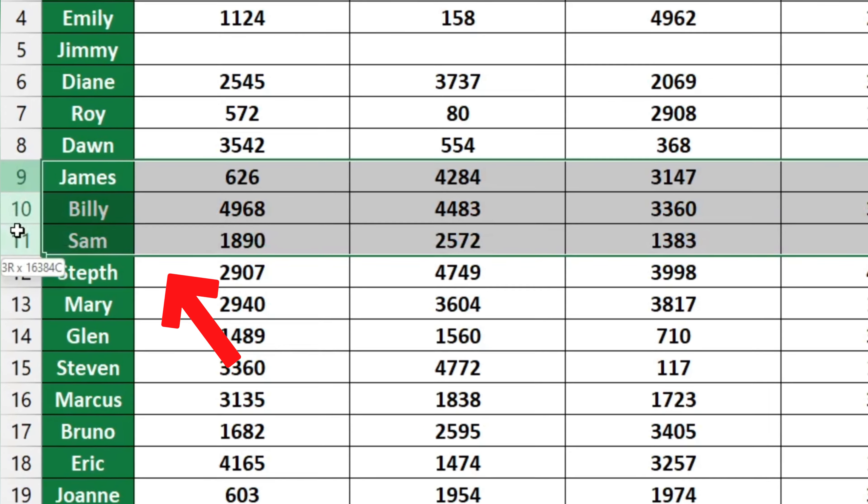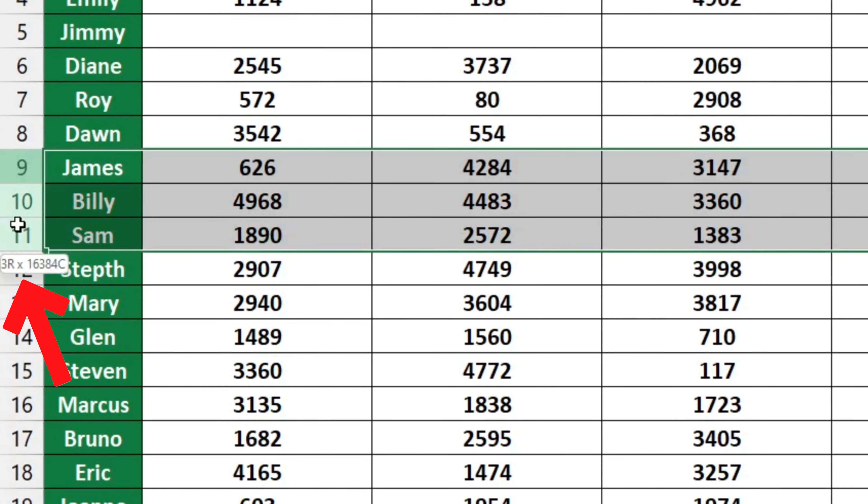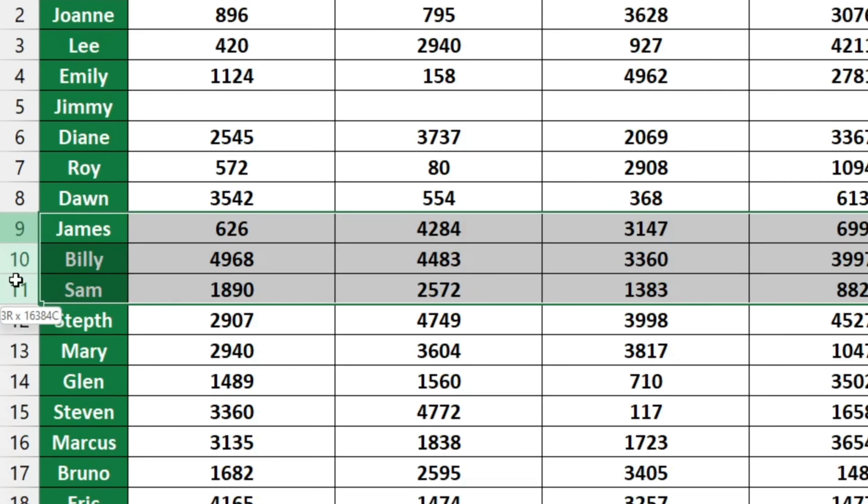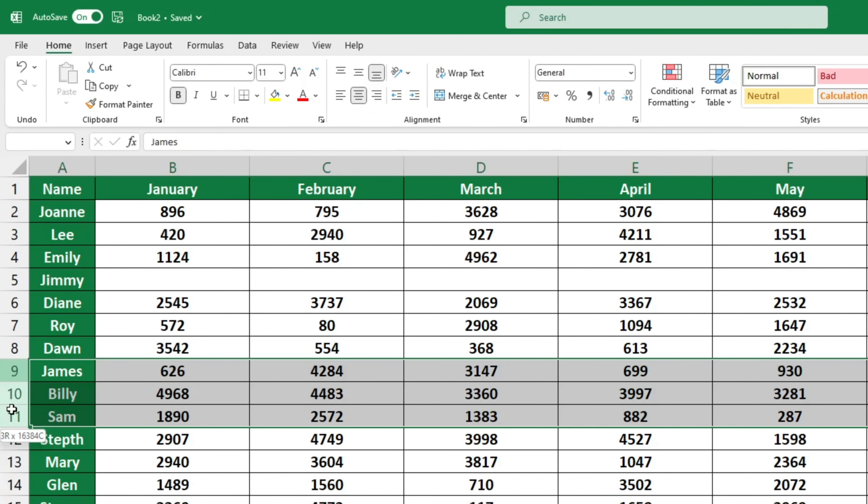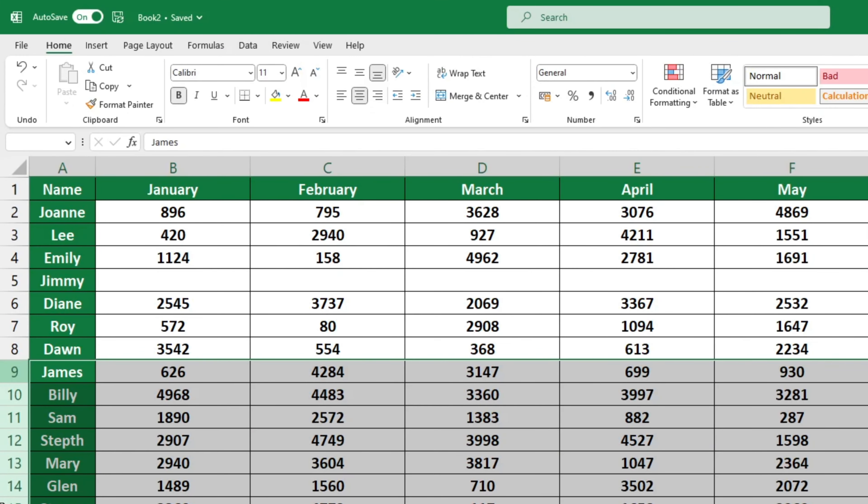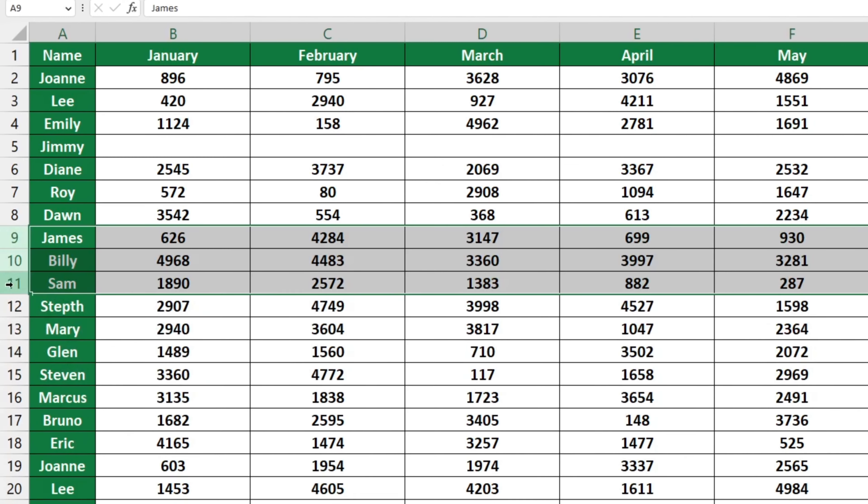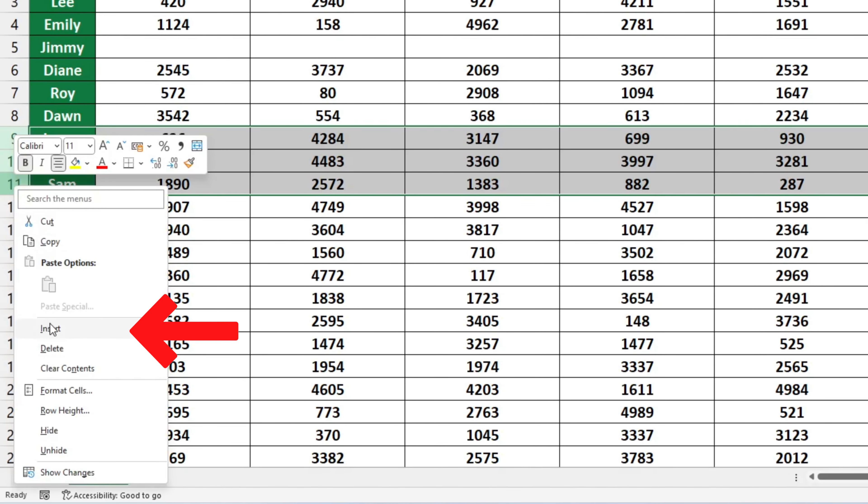You can see the number of selected rows in the small box below the cursor. Right-click on the selected rows and choose Insert.